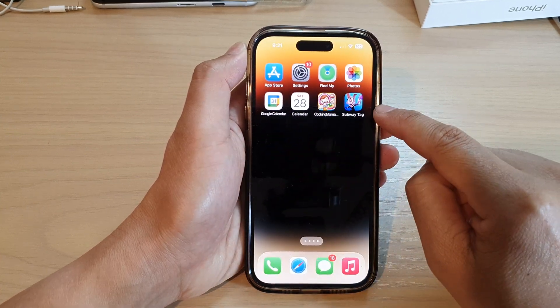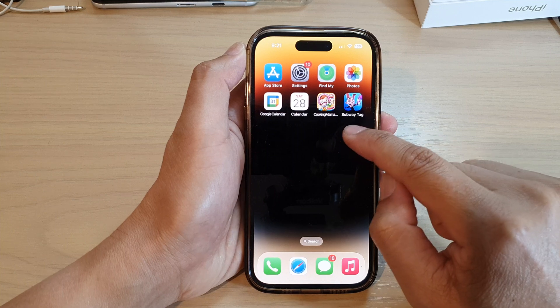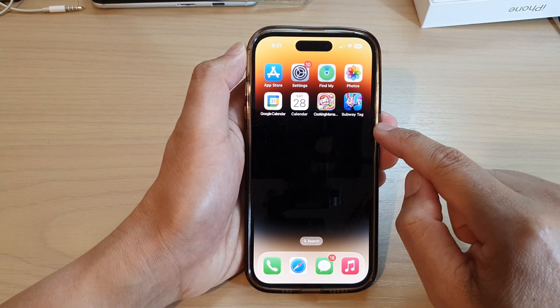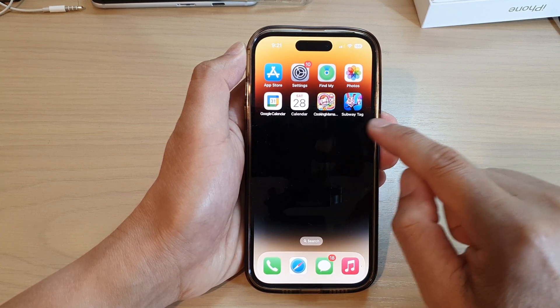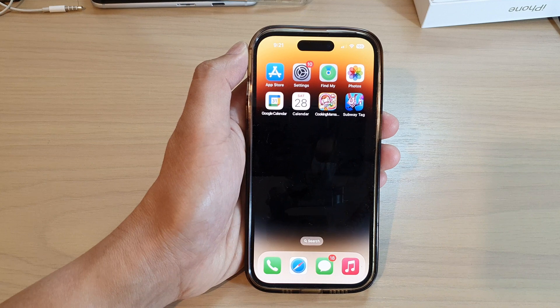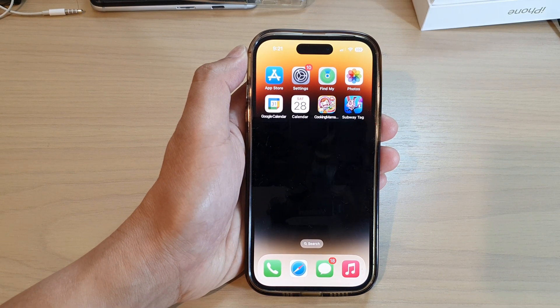Finally, when there are no apps left in the folder, the folder will automatically be deleted. And that's it. Thank you for watching this video — please subscribe to my channel for more videos.